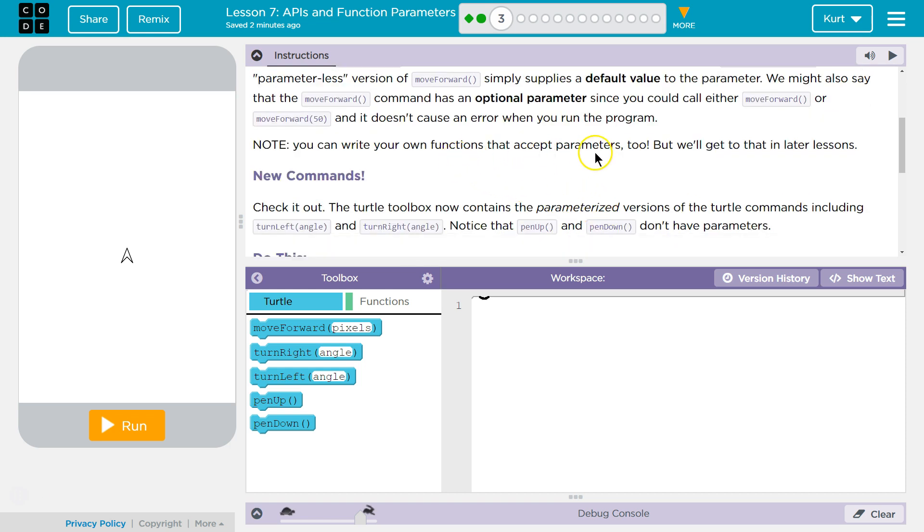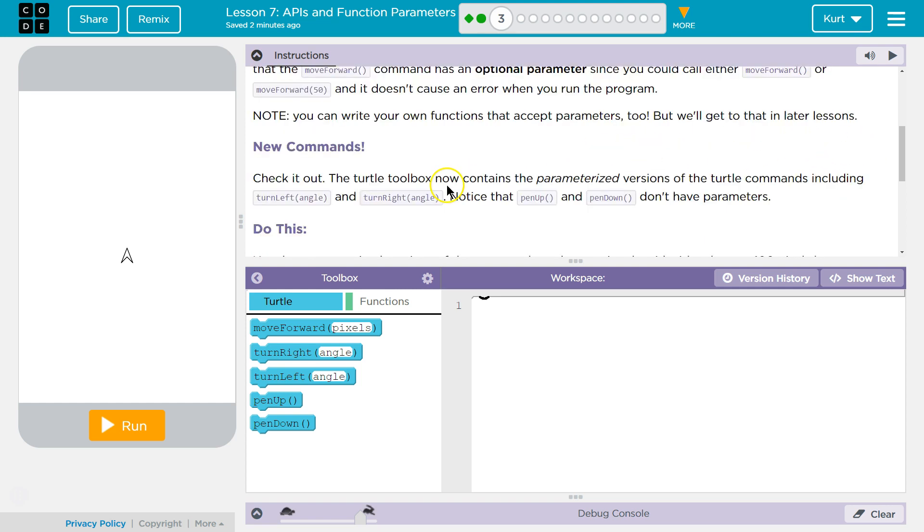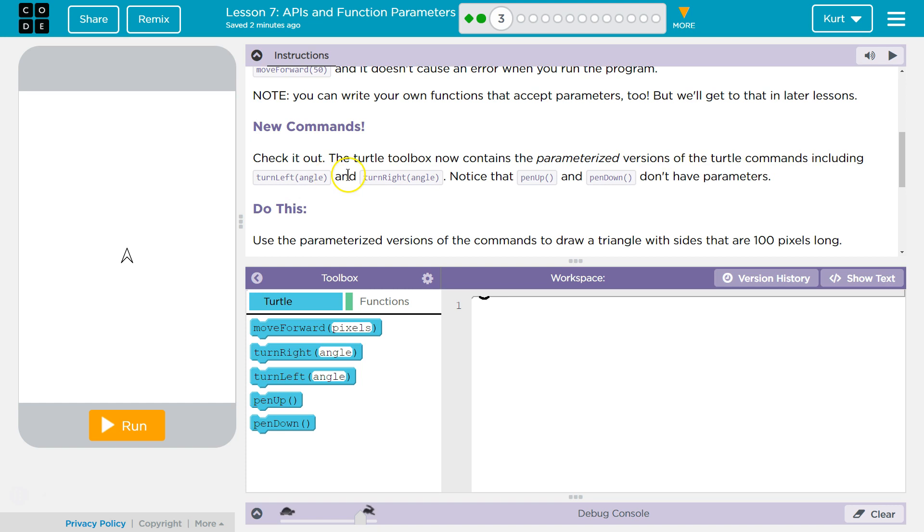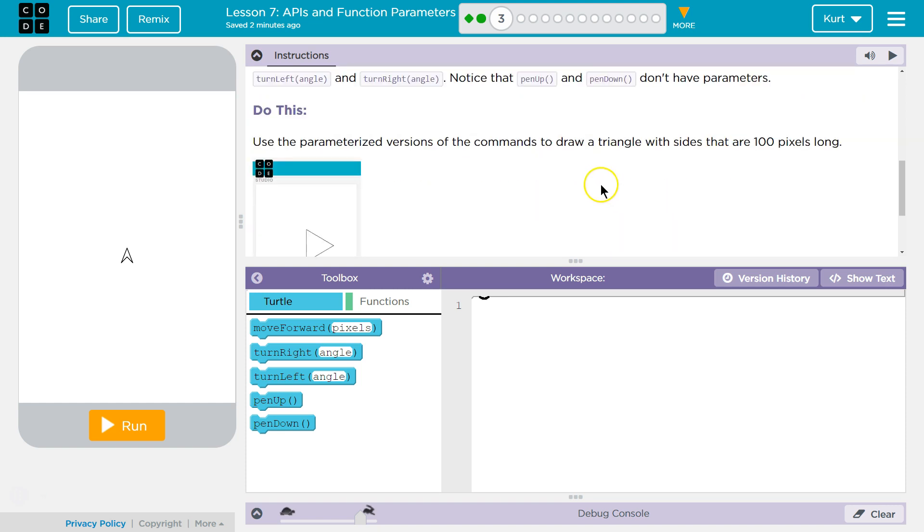You can write your own function that accepts parameters too, but we'll get to that in a later session. That's going to be great. Really it is. New commands. Check it out. The turtle toolbox now contains the parameterized version of turtle commands, including turn left and turn right with the angle. Notice that pin up and pin down don't have parameters.